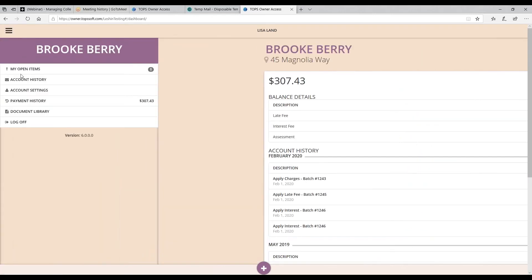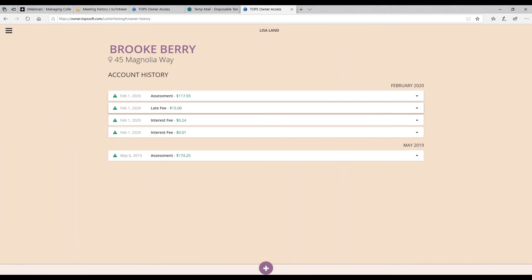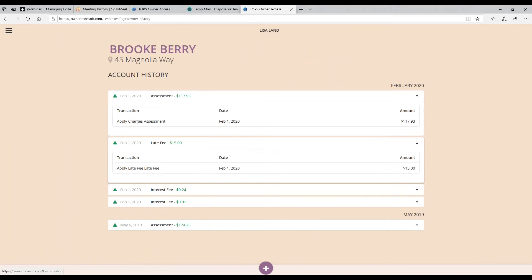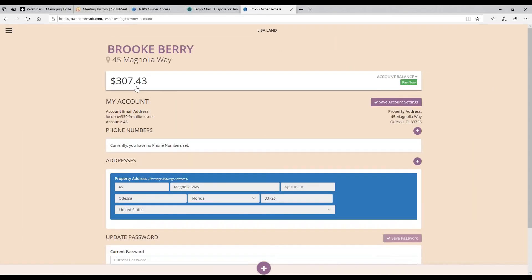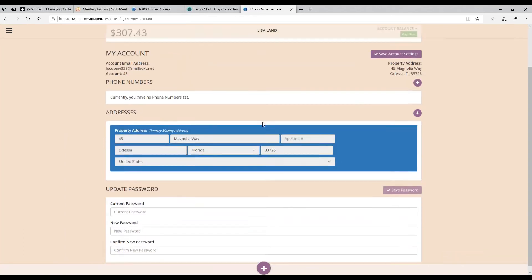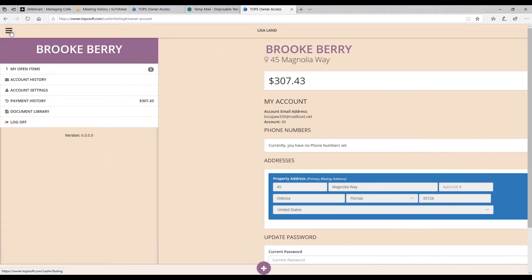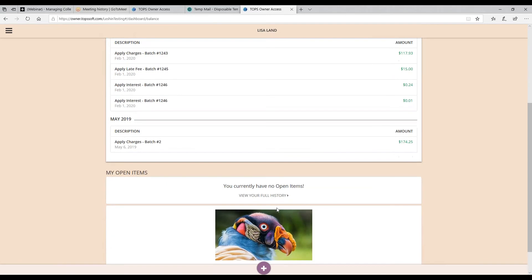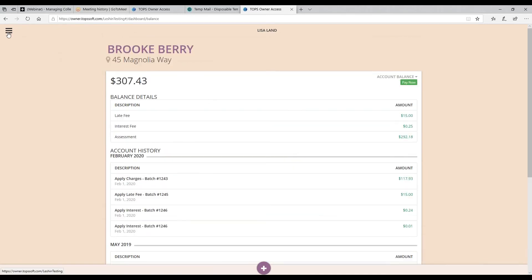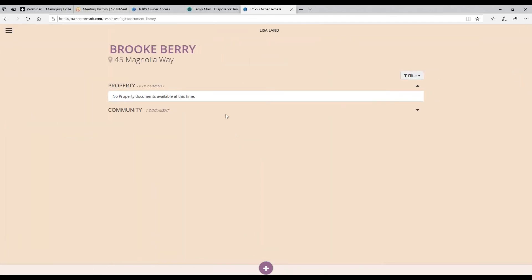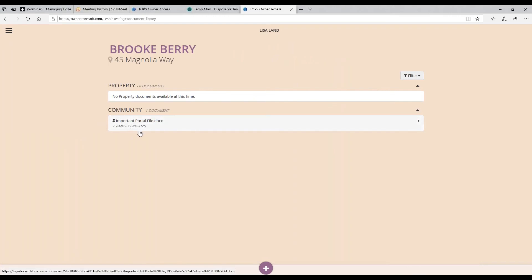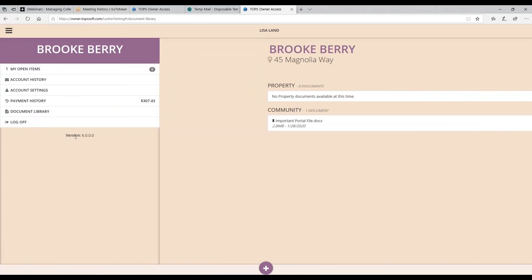Back to the sandwich menu in the corner — this gives me account history, and each item will open to give you more information. Then account settings, where I could update anything if needed. Payment history is also there. Back to the document library — there are no documents in Brooke's, but the one community document shows the date it was put on and the name of it. That's pretty much everything you get in the owner portal, with all features activated.